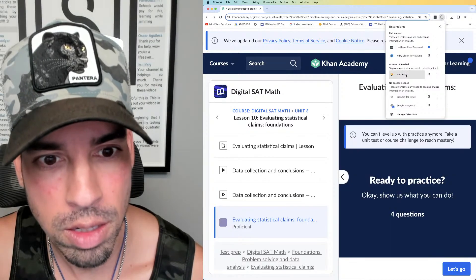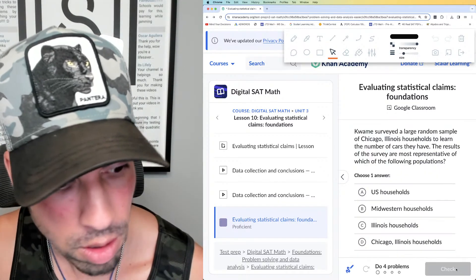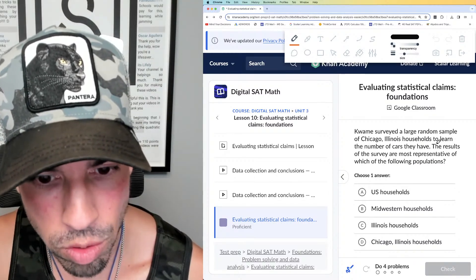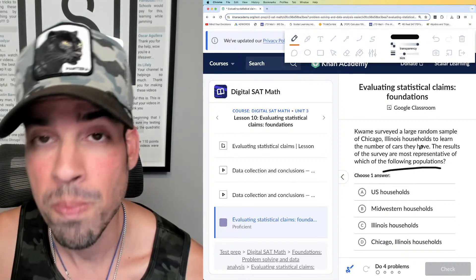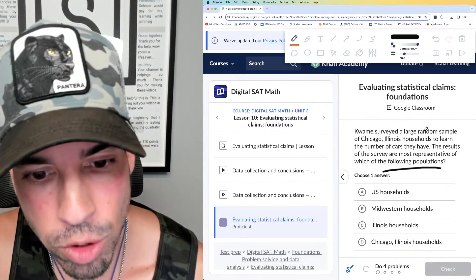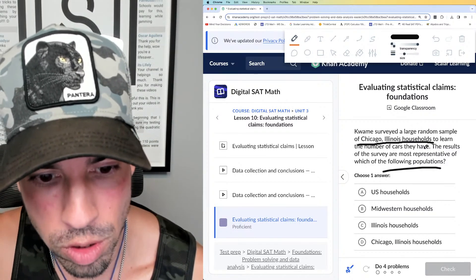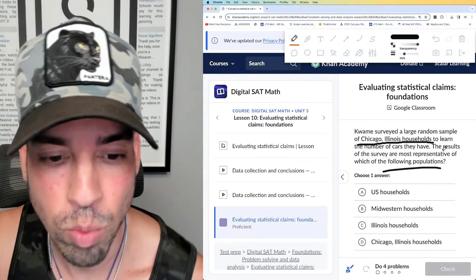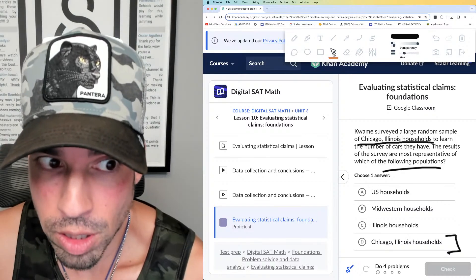That is how you're going to learn all the fundamental math you need to succeed on this test. First question: Kwame surveyed a large random sample of Chicago, Illinois households to learn the number of cars they have. The results of the survey are most representative of which of the following populations? Where you're getting your sample from is who it applies to — so a random sample of Chicago, Illinois households would be representative of Chicago, Illinois households.